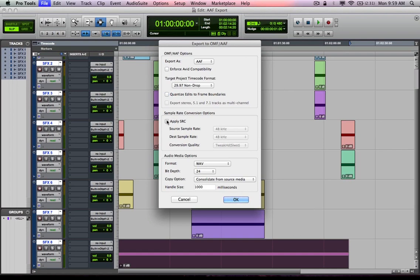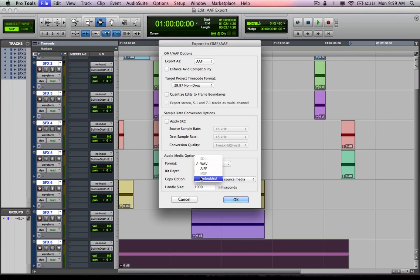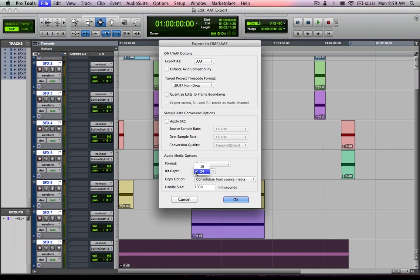And again, I'm not going to a picture editing system, so I'm not going to quantize edits to frame boundaries. Also, you could apply some sort of sample rate conversion. If you wanted to change your sample rate, typically we don't. In this situation, I'm not going to apply sample rate conversion. I could actually also convert to different file types. I could also create an embedded AAF or OMFI.